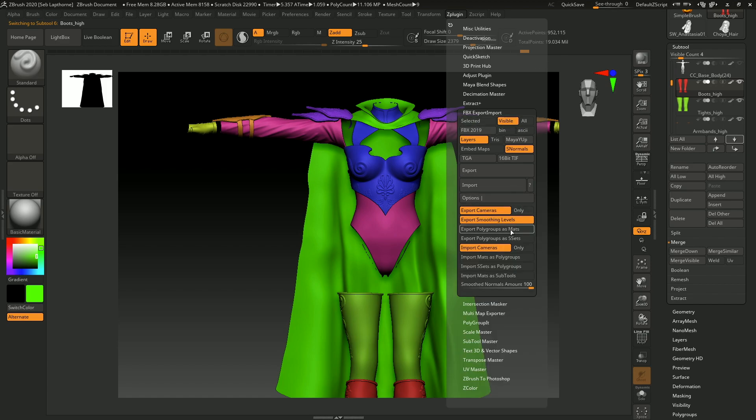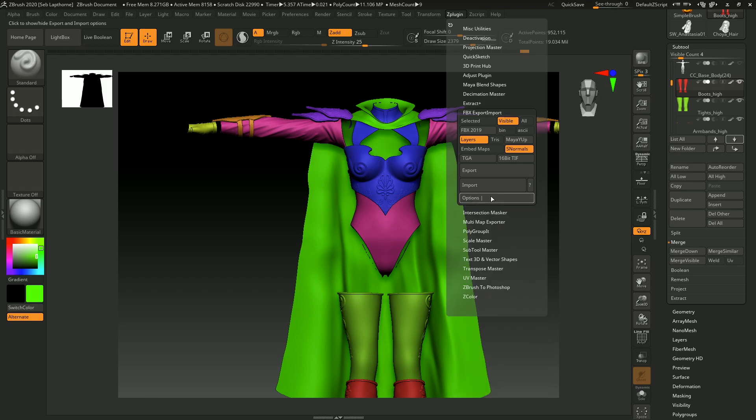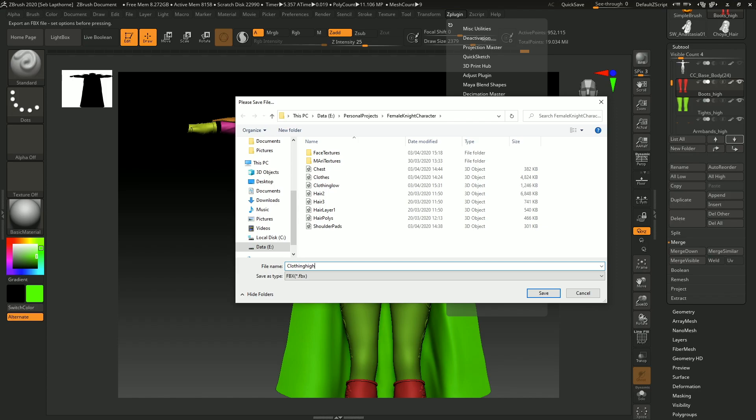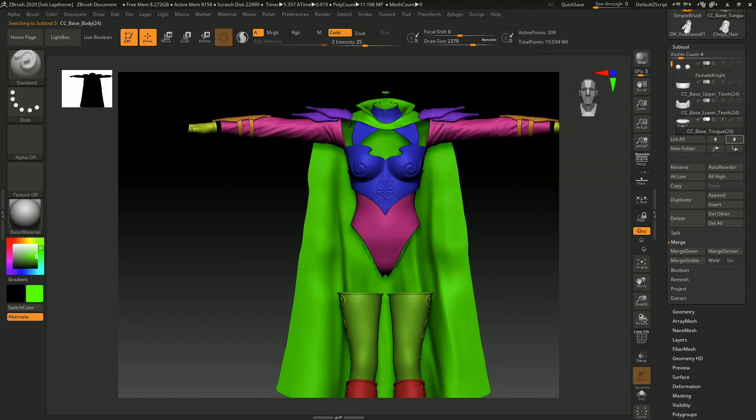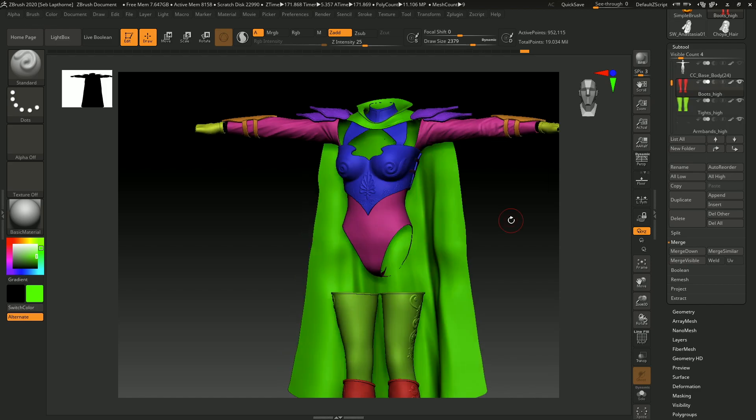With this, make sure Export Polygroups mat is off, because you don't want loads and loads of materials if you've got loads and loads of polygroups. So those settings are good for this. Visible, Export, Clothing, Hi. This will export everything. So when you go into Substance Painter, you should be able to bake everything quite nicely. Alright, so now that is exported.